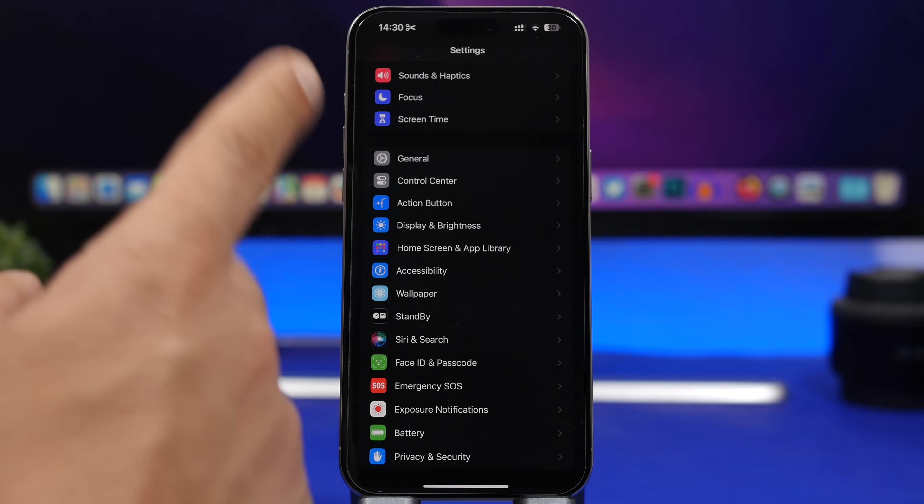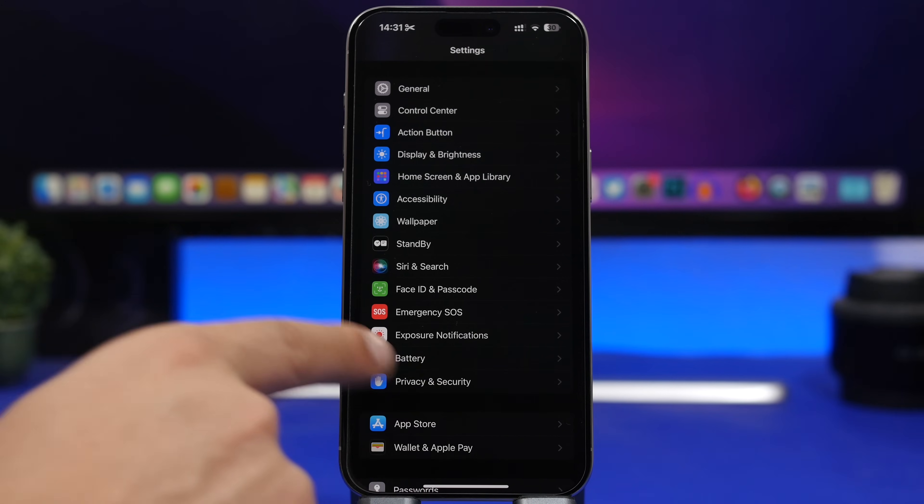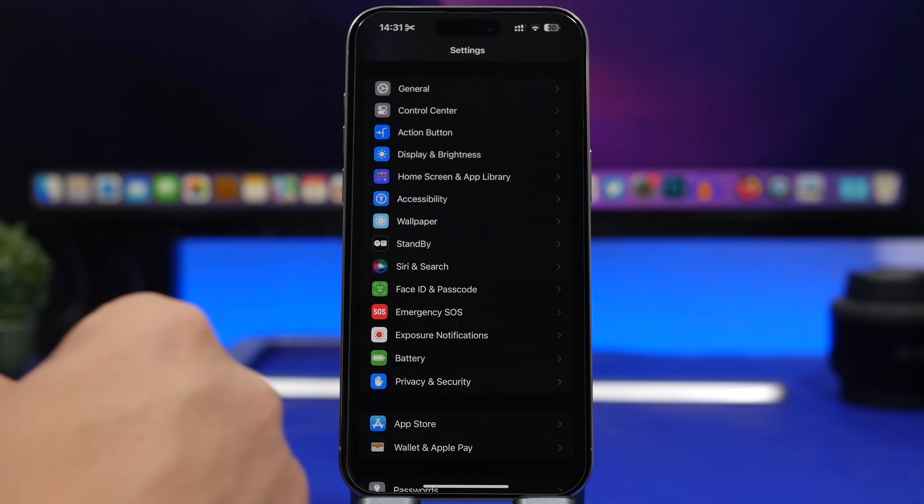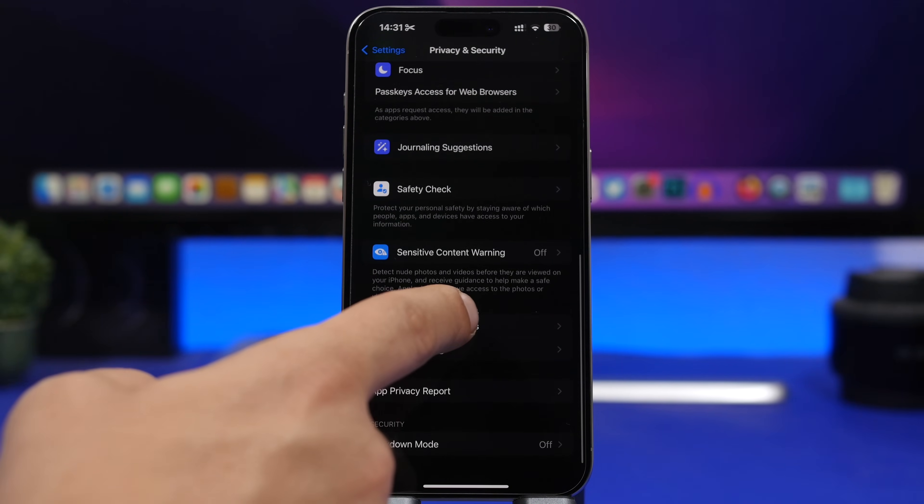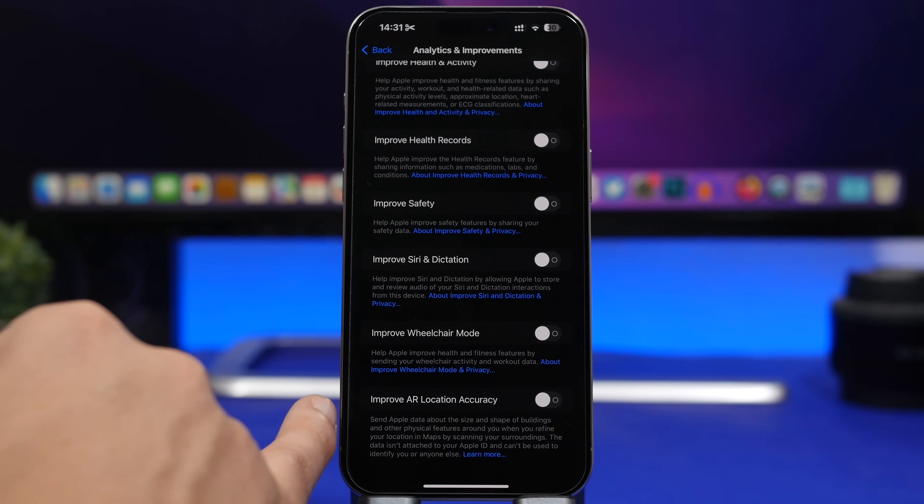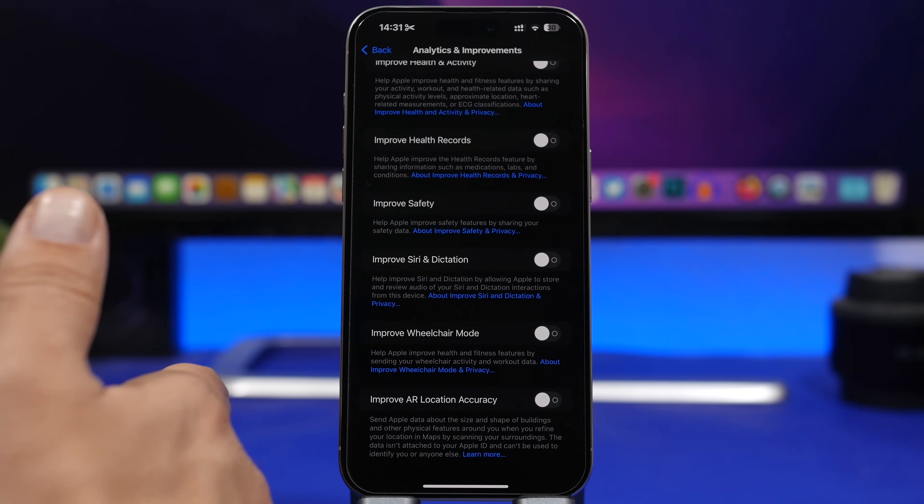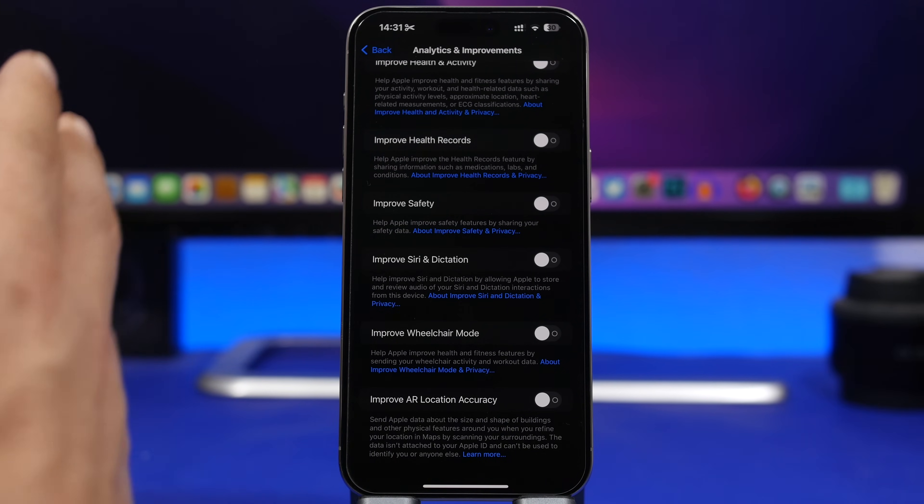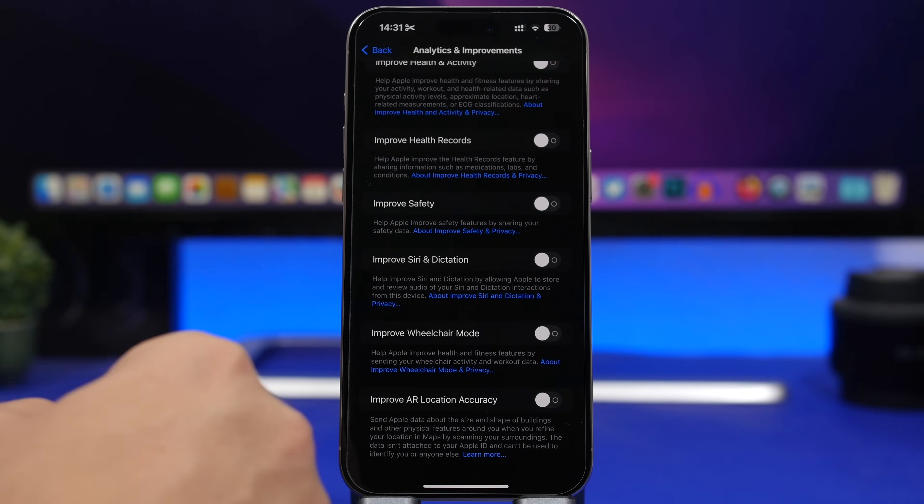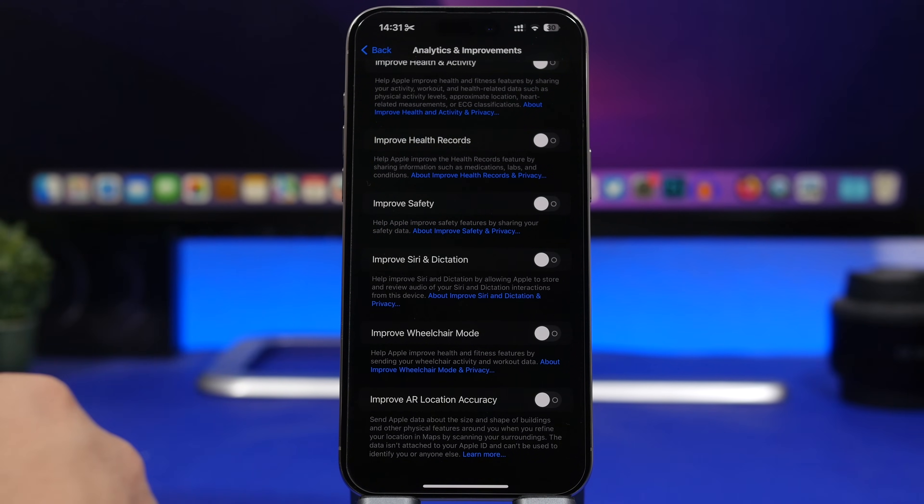Now another thing that will consume a ton of battery that you don't actually need on your device can be found right here. This is a newer thing that Apple has added with 17.3, I believe. You go under privacy and security, scroll all the way here to analytics and improvements, and then scroll here you will have something called improve AR location. Make sure you have this turned off. This will work in the background helping Apple improve the AR location, but of course will consume CPU power and also battery life out of your device. It will probably drain the battery a lot, so make sure you have this turned off.